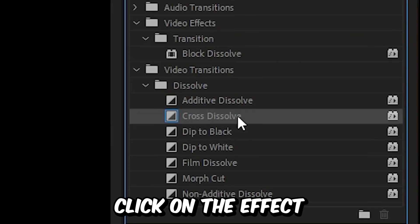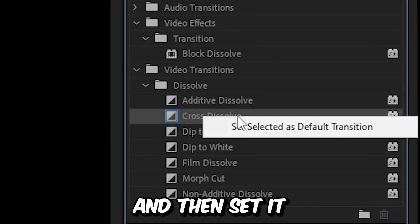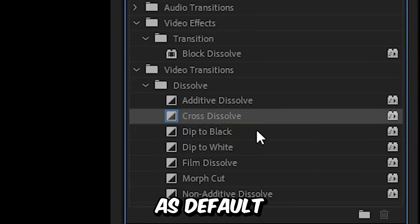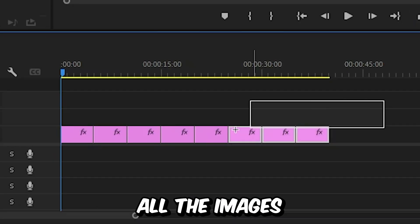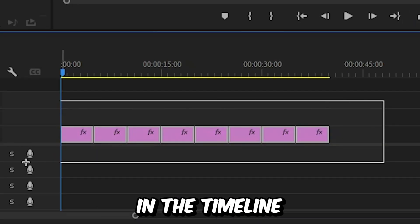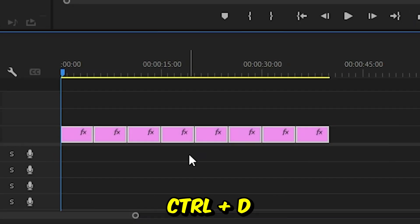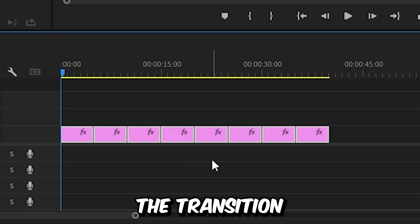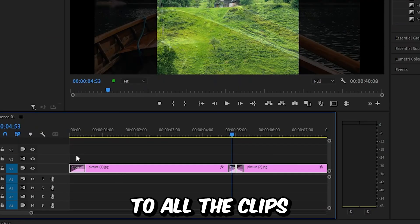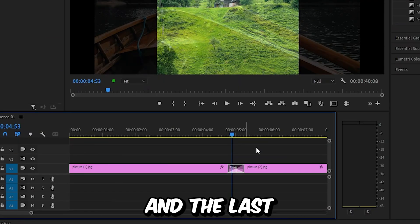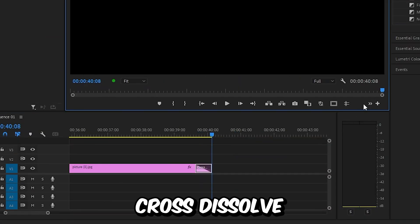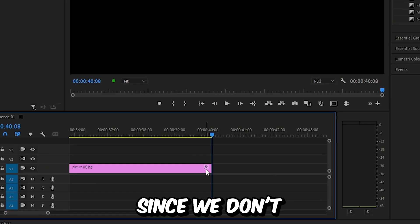If not then right click on the effect and then set it as default transition. You can now highlight all images in the timeline and then press Ctrl and D to apply the transition to all the clips. And you should also delete the first and the last cross dissolve since we don't need them.